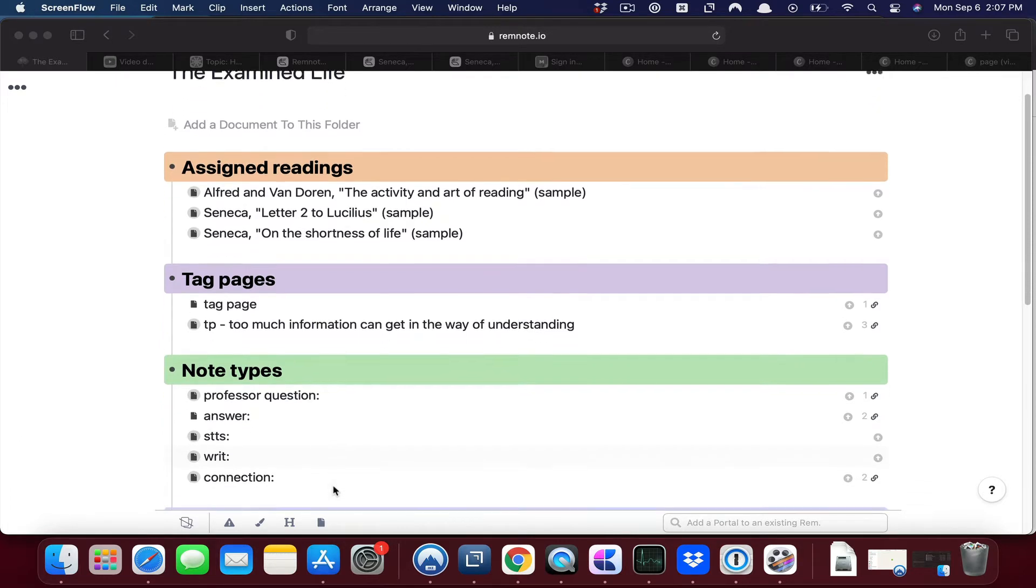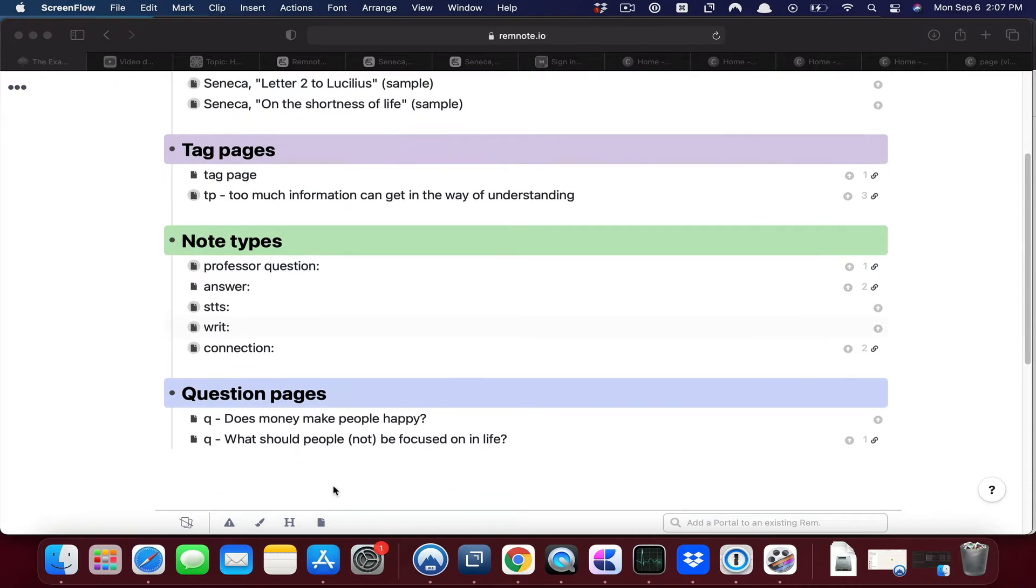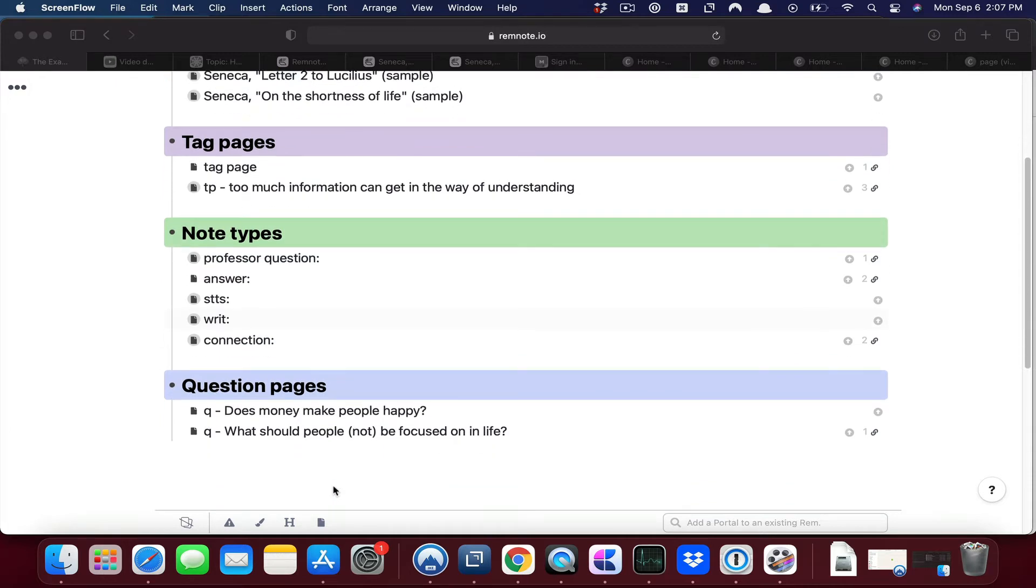Scrolling down you can see that I have already created here a couple of question pages. One of them is this question: what should people be focused on in life or what should people not be focused on in life.